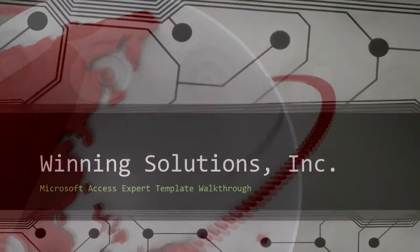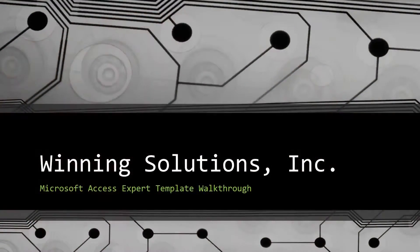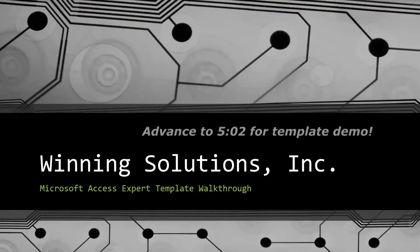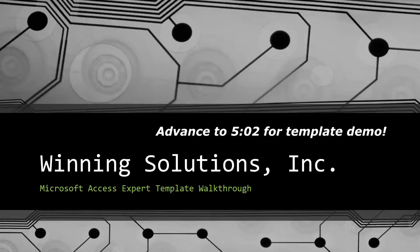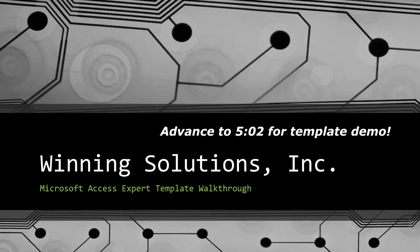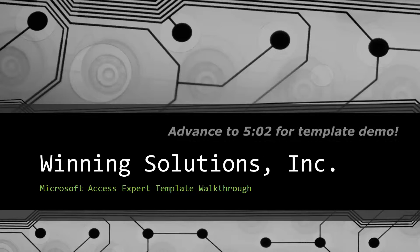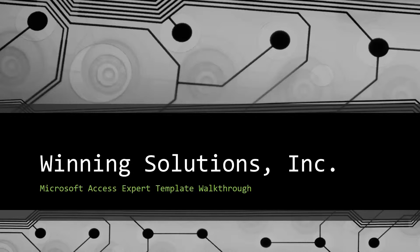Hey everyone, it's Blake Bundy here from Winning Solutions, Inc.